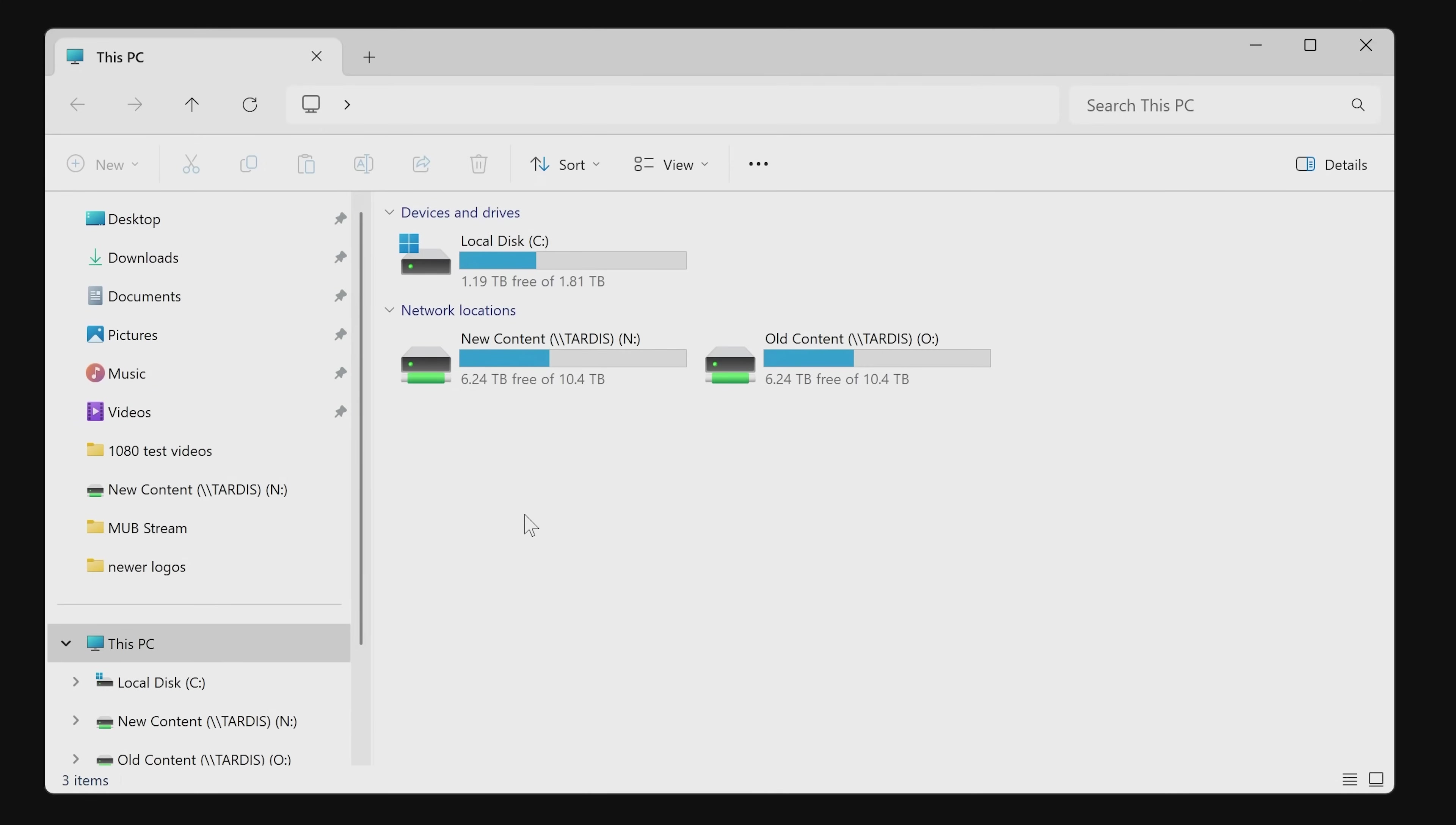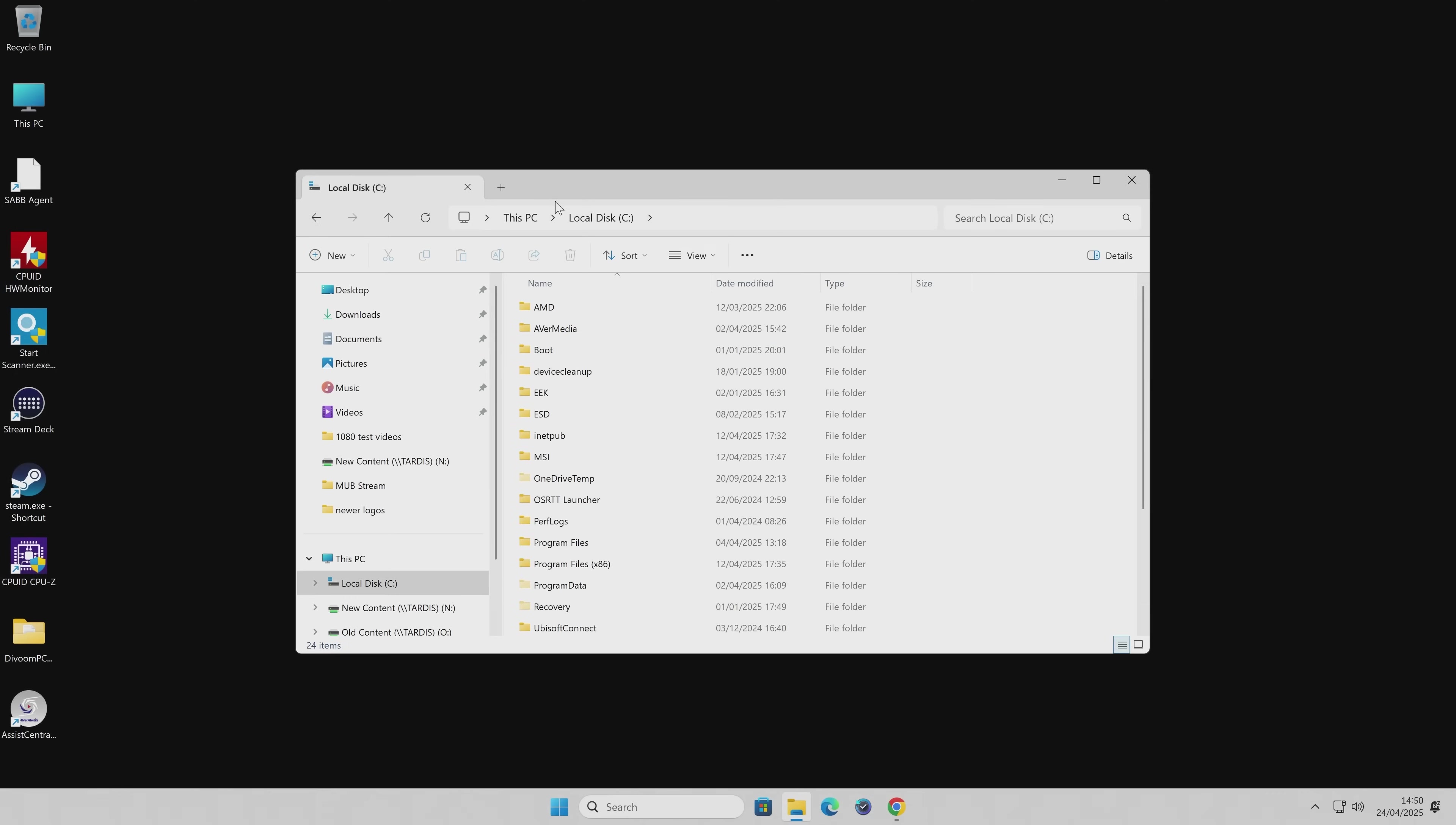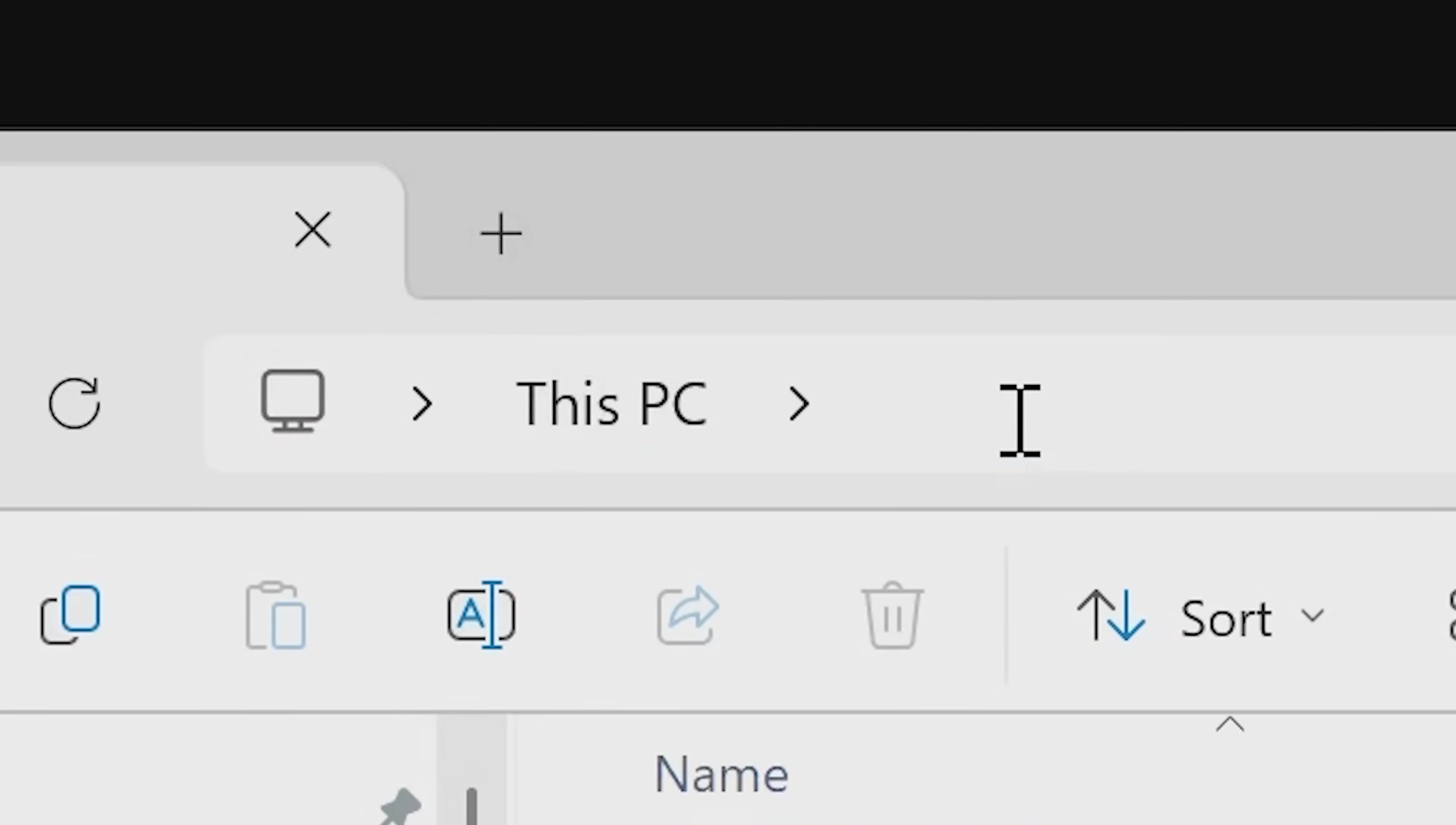So how do we remedy this? So what we can do, if we open up our C drive and in this top section here, so type in percentage, then home path, and then another percentage sign and press enter.